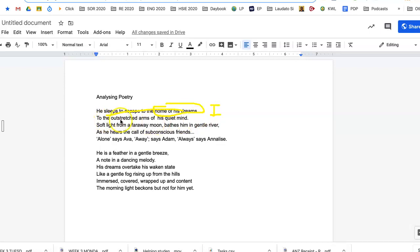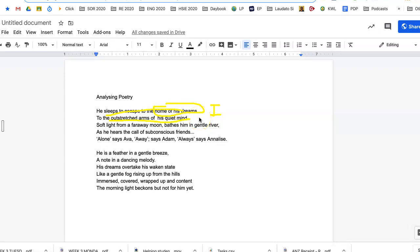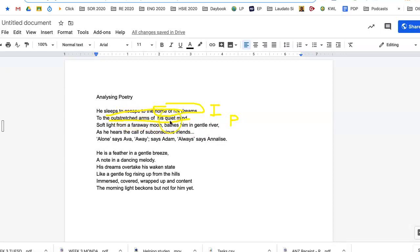To the outstretched arms of his quiet mind. Now there we could say the outstretched arms of his quiet mind, we could again talk about imagery or we could say there is personification. So we're saying his mind is, we're talking about his mind as having outstretched arms. Now mind doesn't really have outstretched arms. We could say it's personification.